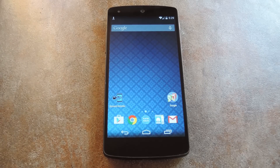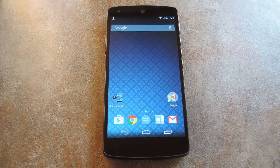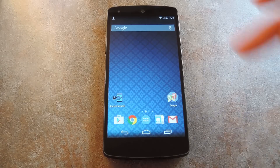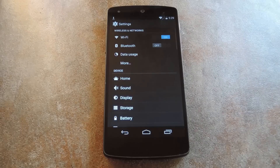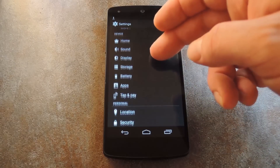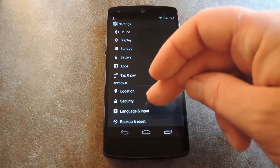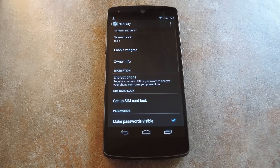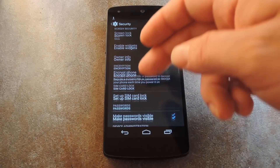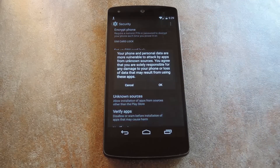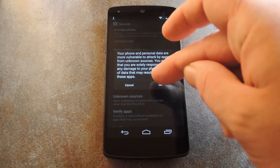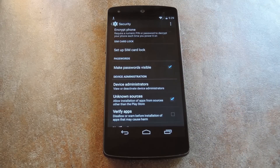You just need to set your phone to allow for installation of apps from outside of the Play Store. To do that, take a quick trip to your phone's main settings. From here, scroll down a bit and tap Security. In this menu, tick the box next to Unknown Sources, then press OK on the popup.